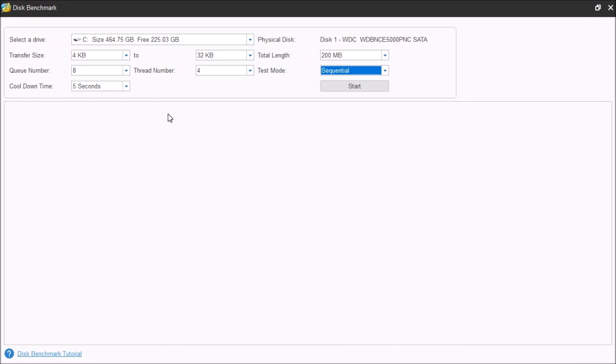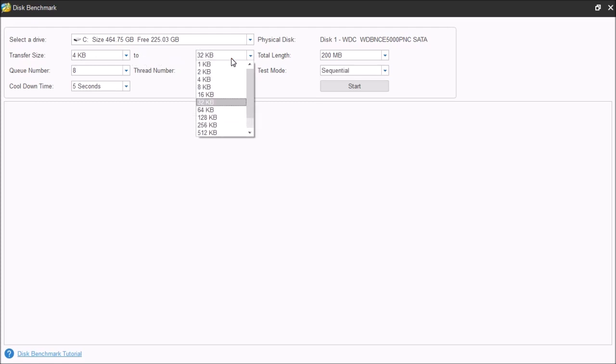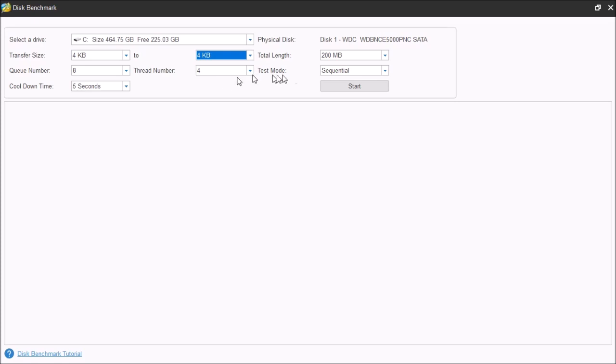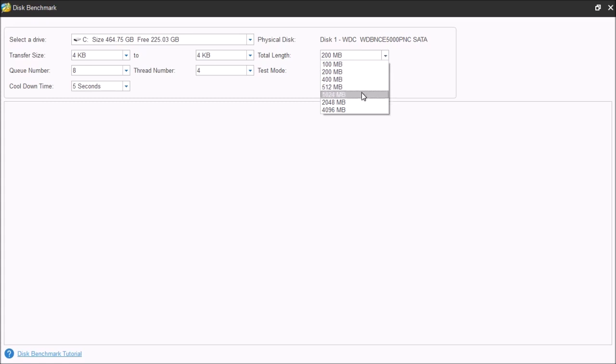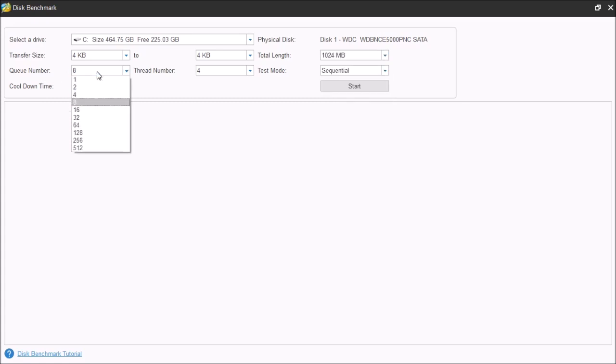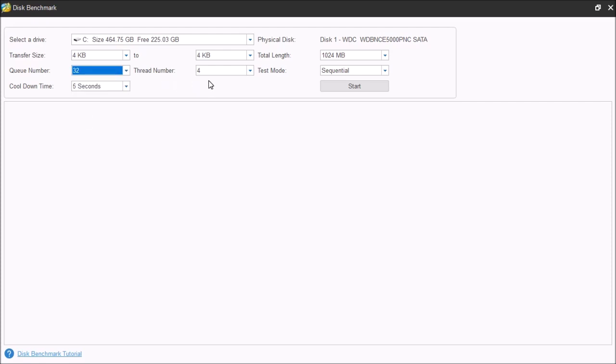So, let's go ahead and try this out. We're going to set the data transfer size of 4 kilobytes. The maximum is also going to be set to 4 kilobytes. And we're going to set the file size or total length to 1 gigabyte. Now, we're going to set the queue to 32. I'm going to leave the thread number to 4, and we want to leave the task mode to sequential. And we'll just leave the cooldown time to 5 seconds. So, let's go ahead and begin the test.